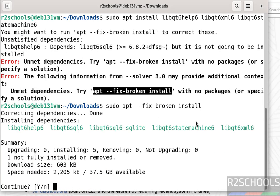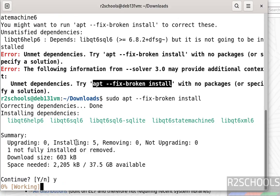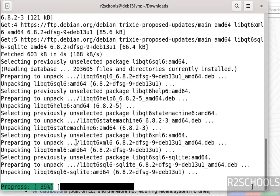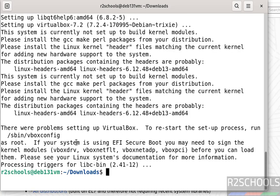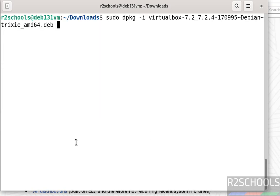See, it is installing those failed dependencies. Type Y and hit enter. Now install VirtualBox again.